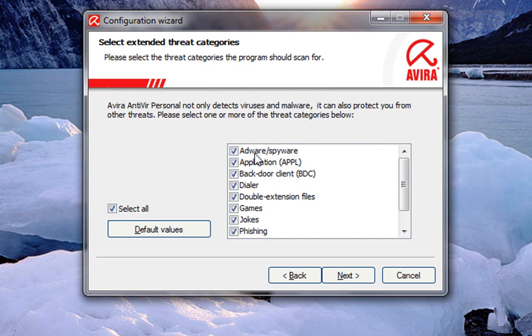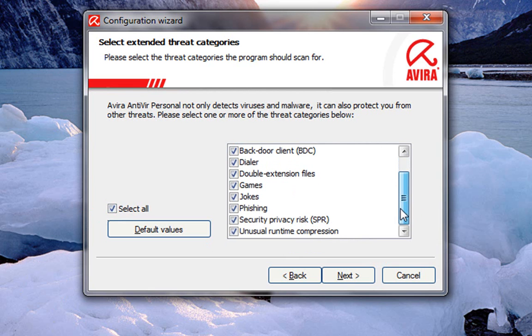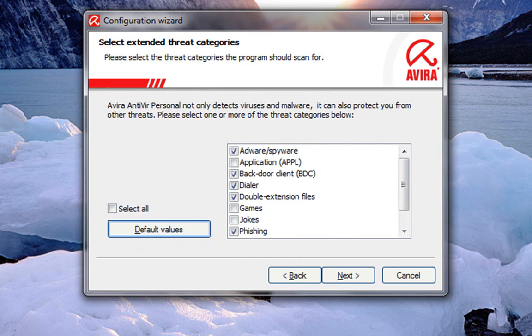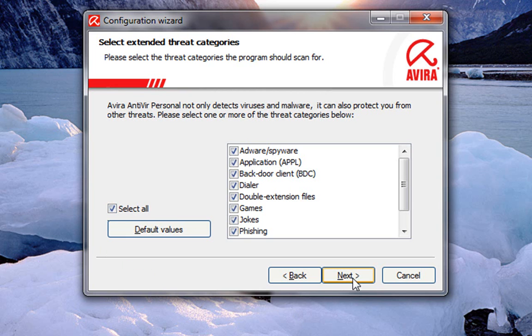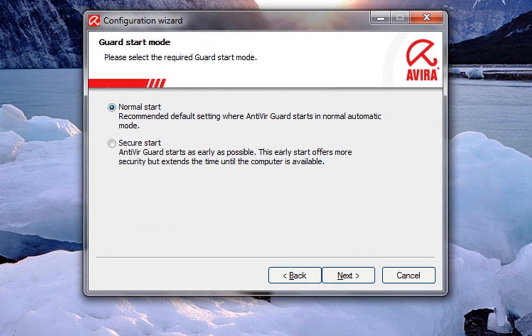You can hit select all and it'll search everything, everything. Application, it'll act as spyware. It'll look for security, privacy, all kinds of stuff. If you don't like the way it behaves, if it's too strict, then you can hit default values and it'll go back. We're going to select all for now to get maximum protection. Click next.